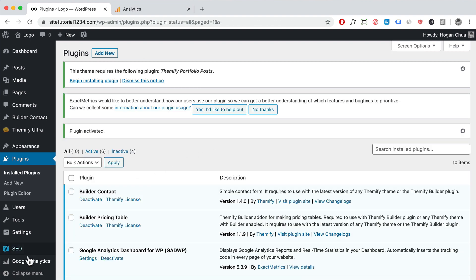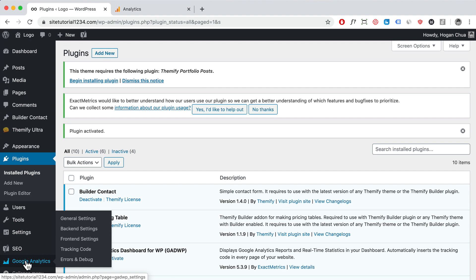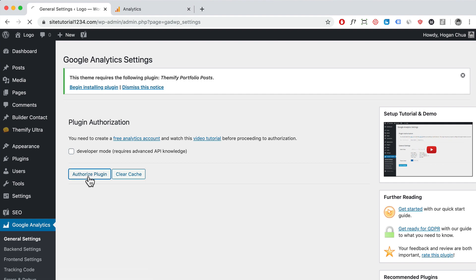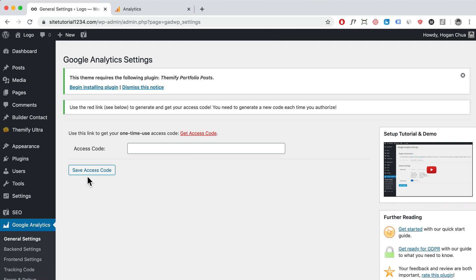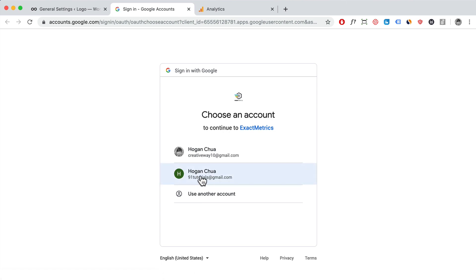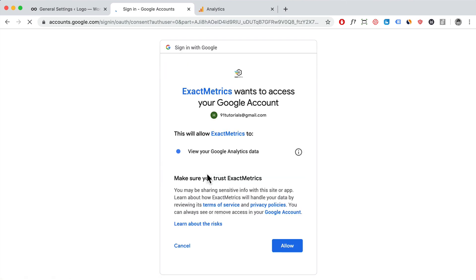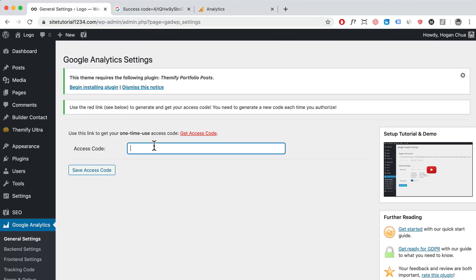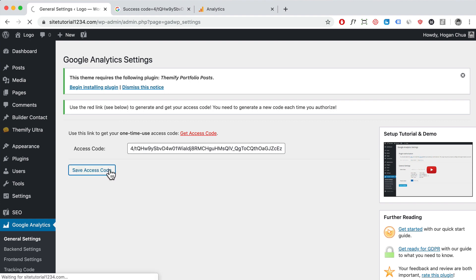Once you've done that, you can see Google Analytics on the left here. Click that and we want to authorize the plugin. Click on get access code, and then you want to click on your Google account which you've just created the analytics for. Click on allow, copy over the code, come back here, paste it in, and save access code.